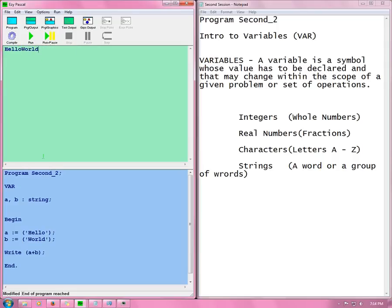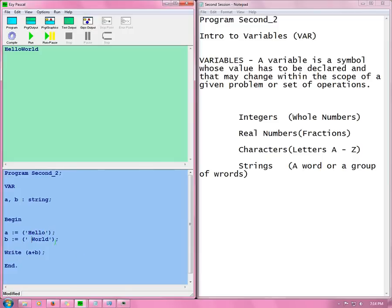Because right there it says A plus B. Now if we want to have a space in between that, what we need to do here is come there. We can either put it there or we can put it here in front of the world. Now we just press run. And we have hello world.